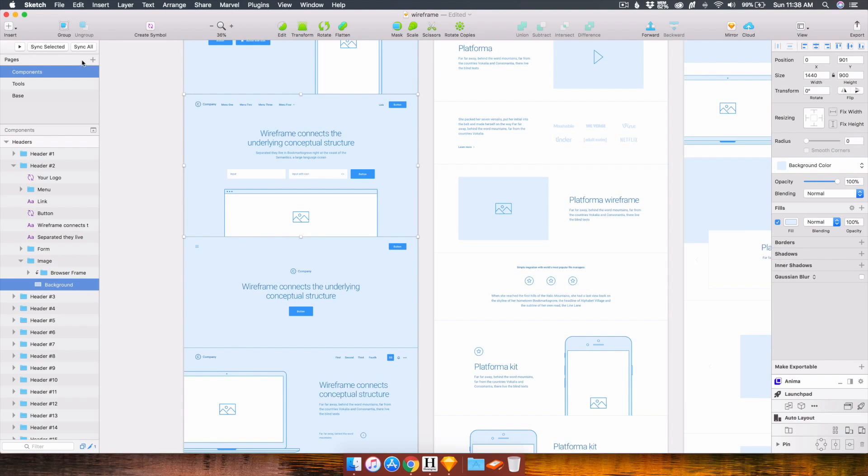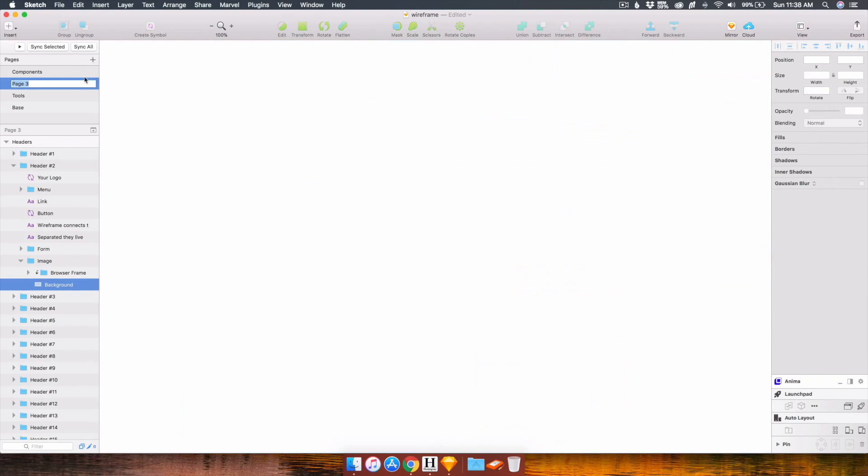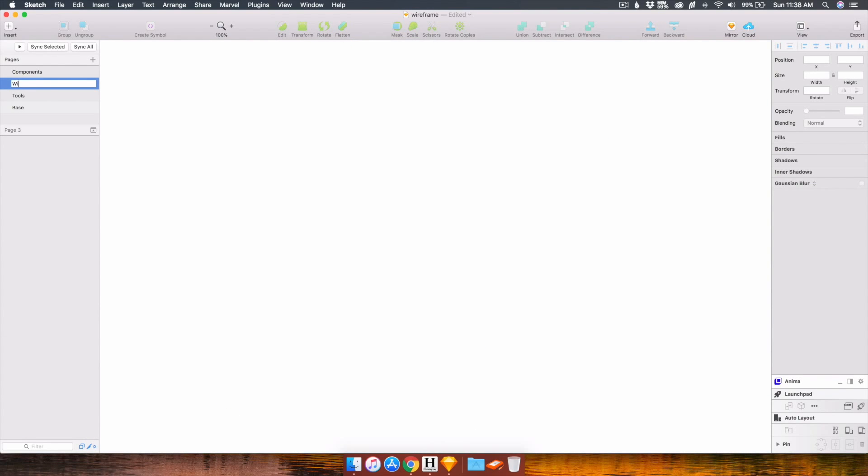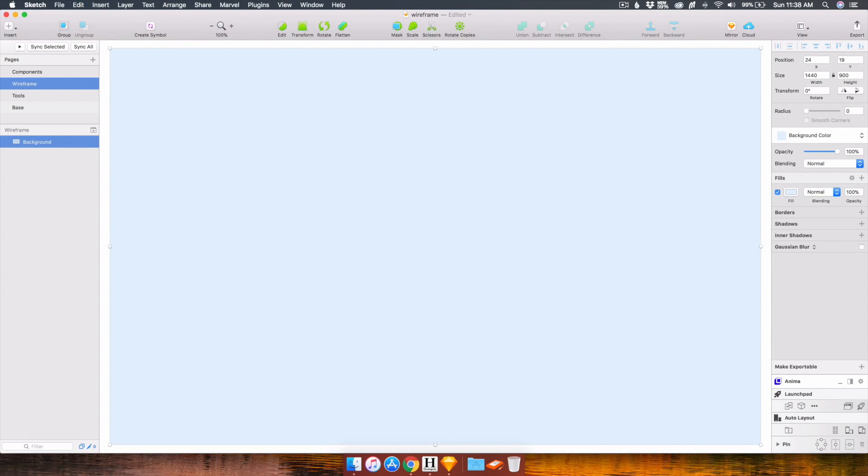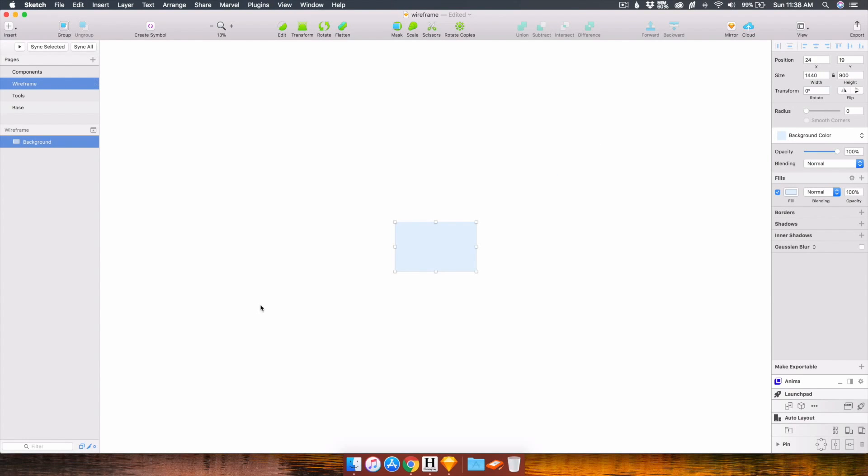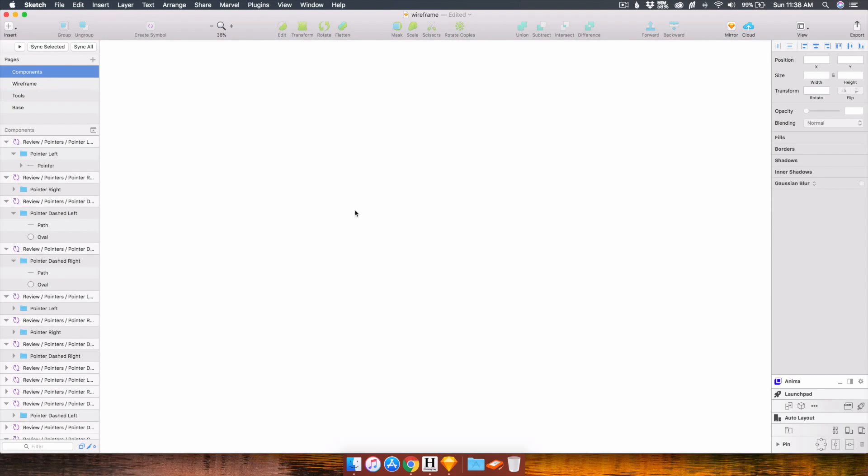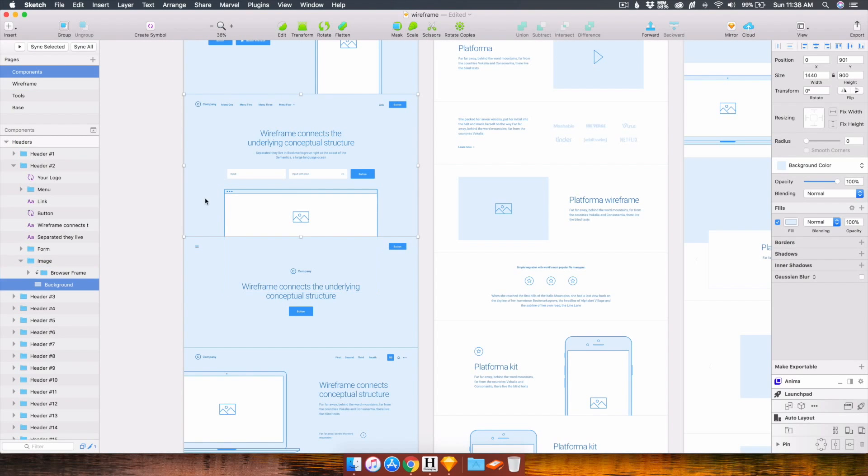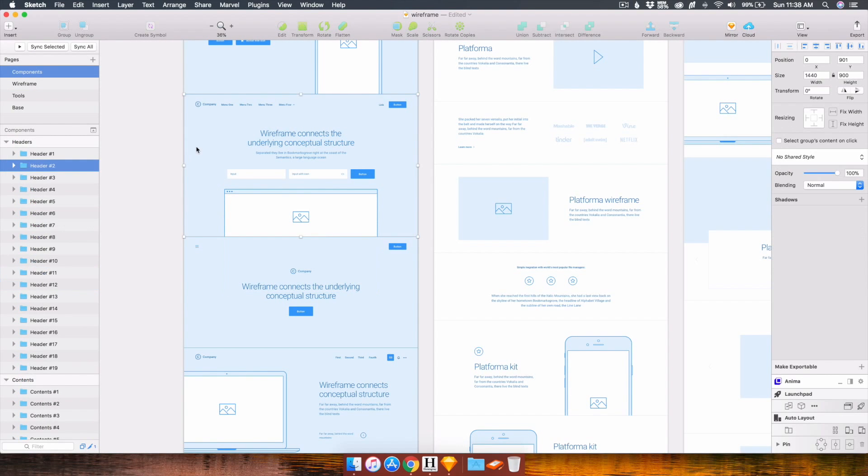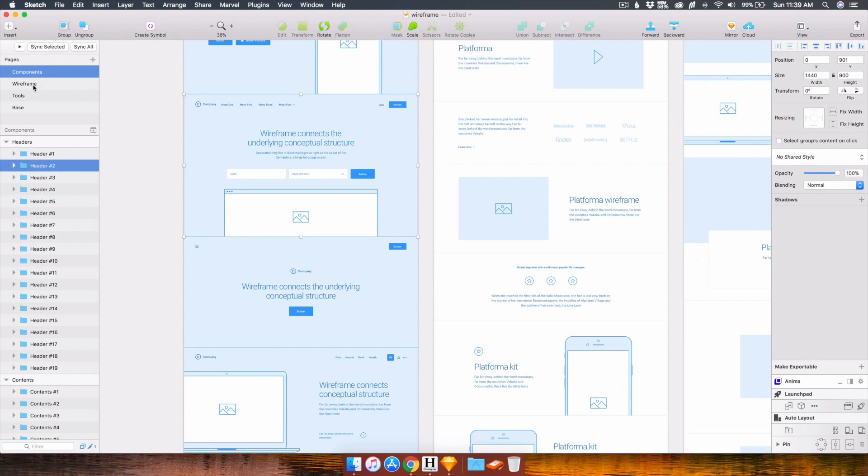Now I'm going to create a new page, call it wireframe, and add it in there. Let me just grab the background. I want to grab the entire component. There we go.